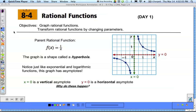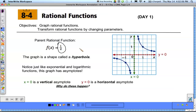The parent rational function is just 1 over x. We've graphed this before. You make a table and plug in values for x. If you plug in 1 for x you get 1 for y; plug in 2 you get 1/2; plug in 1/2 you get 2. Same thing happens with the negatives. This graph is called a hyperbola, and it actually has two asymptotes, kind of like the exponential and logarithmic functions had — except those just had one and this one has two.